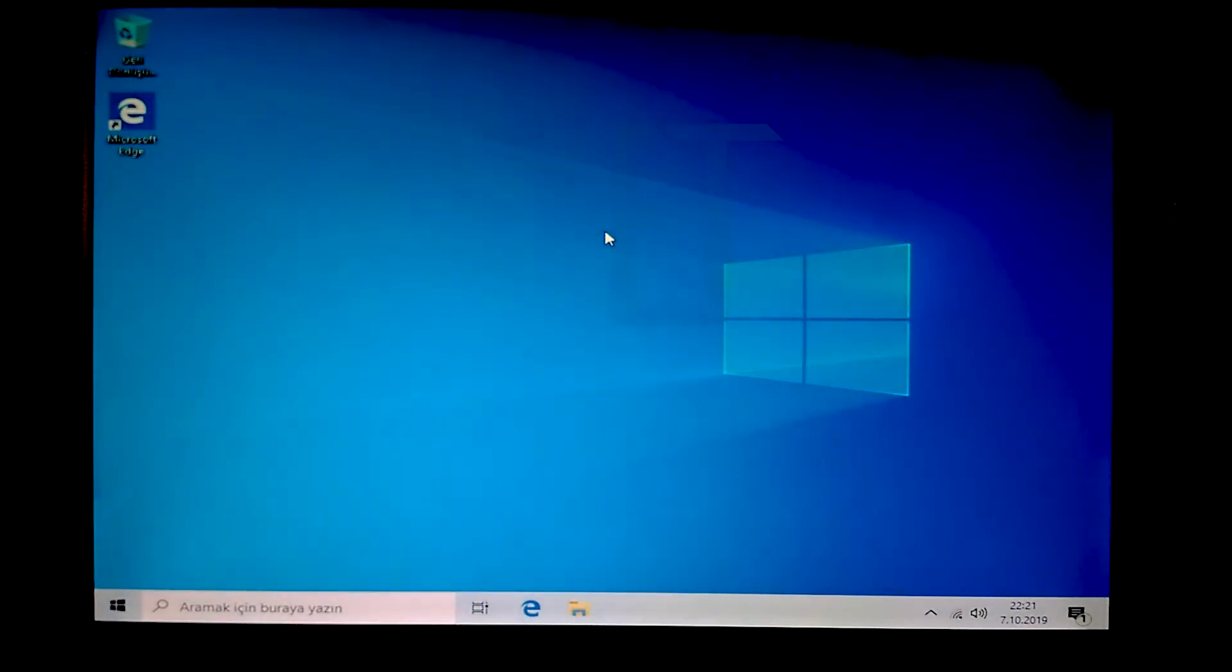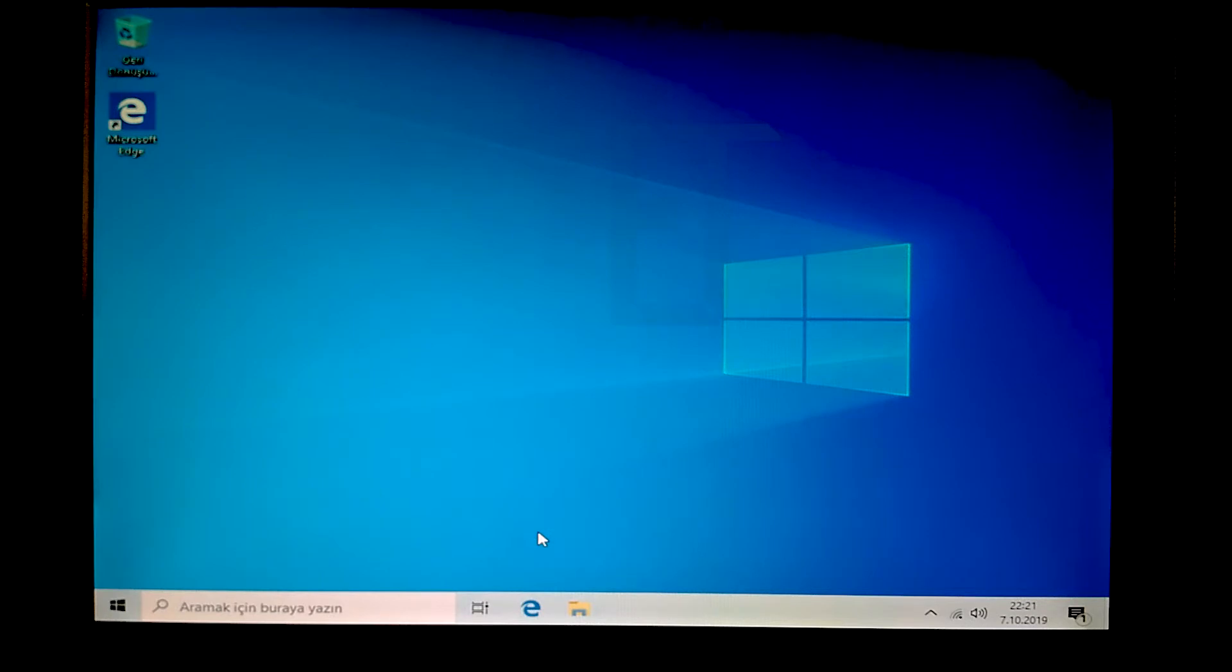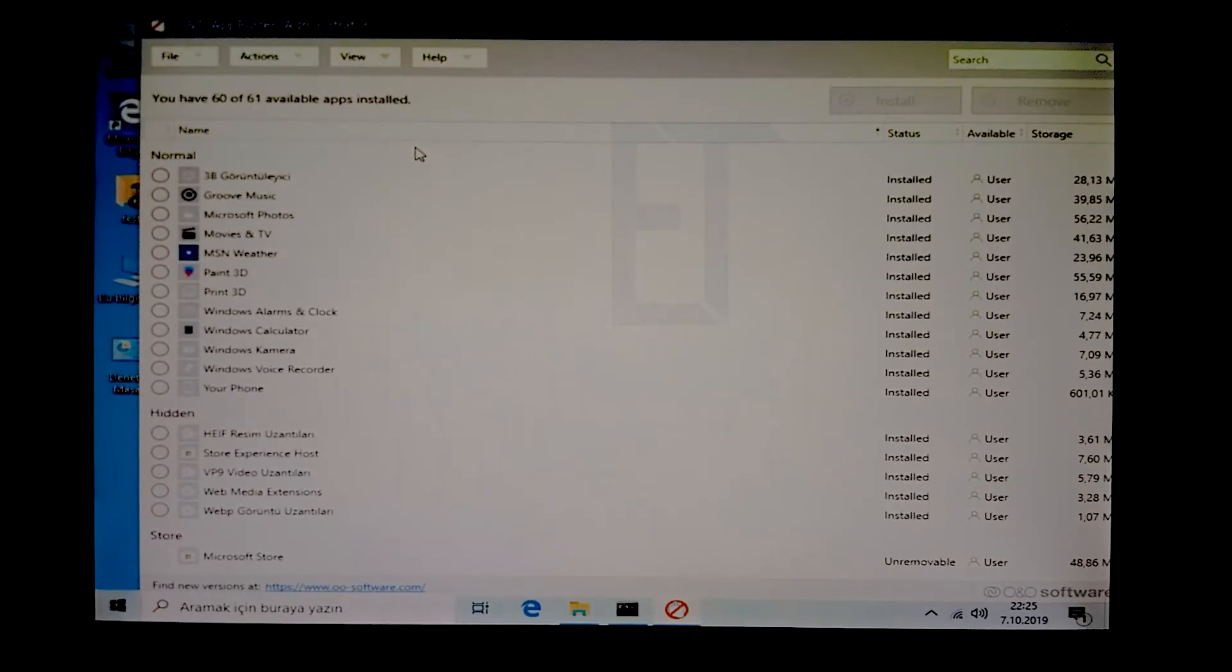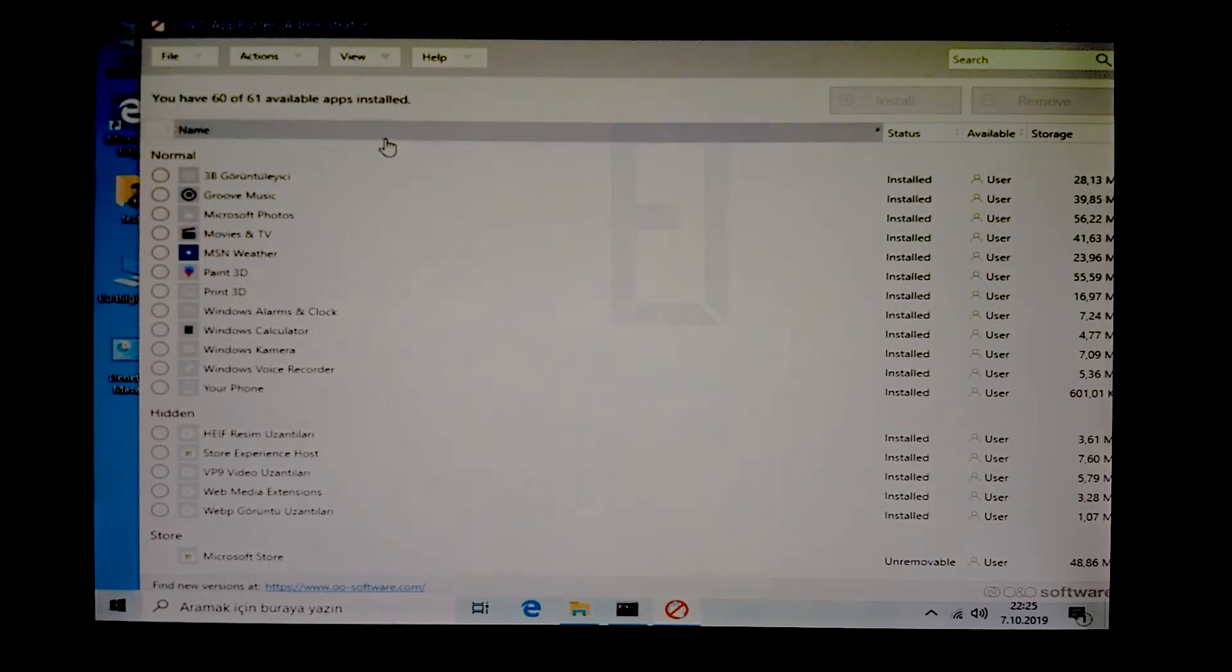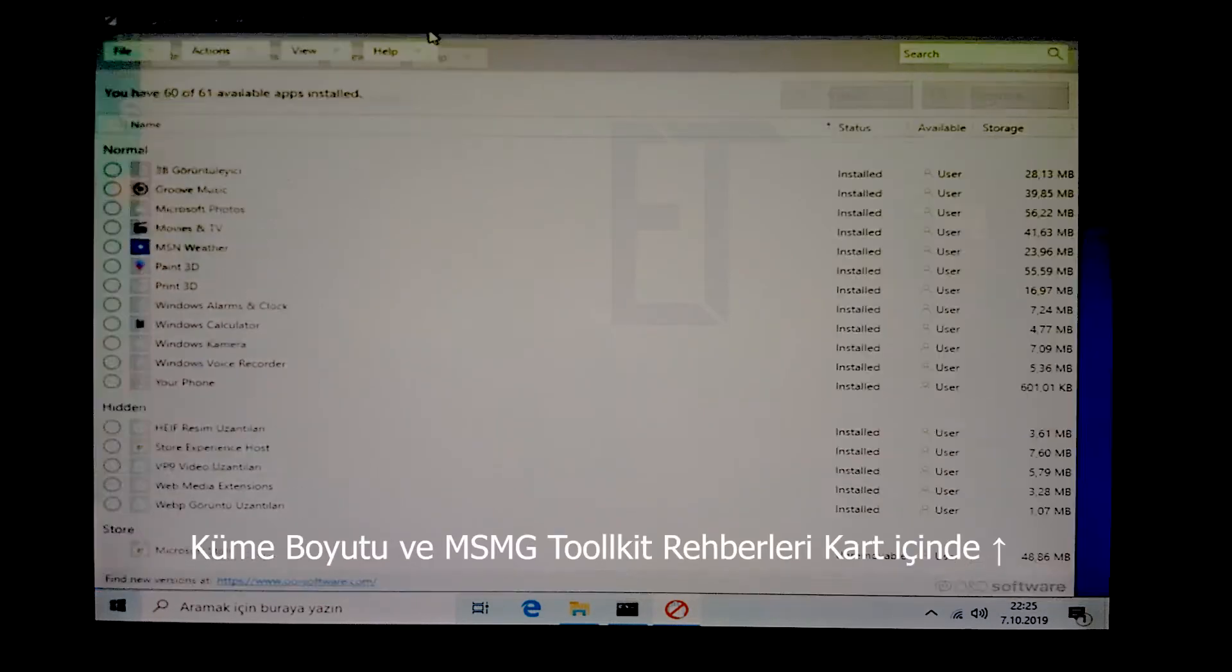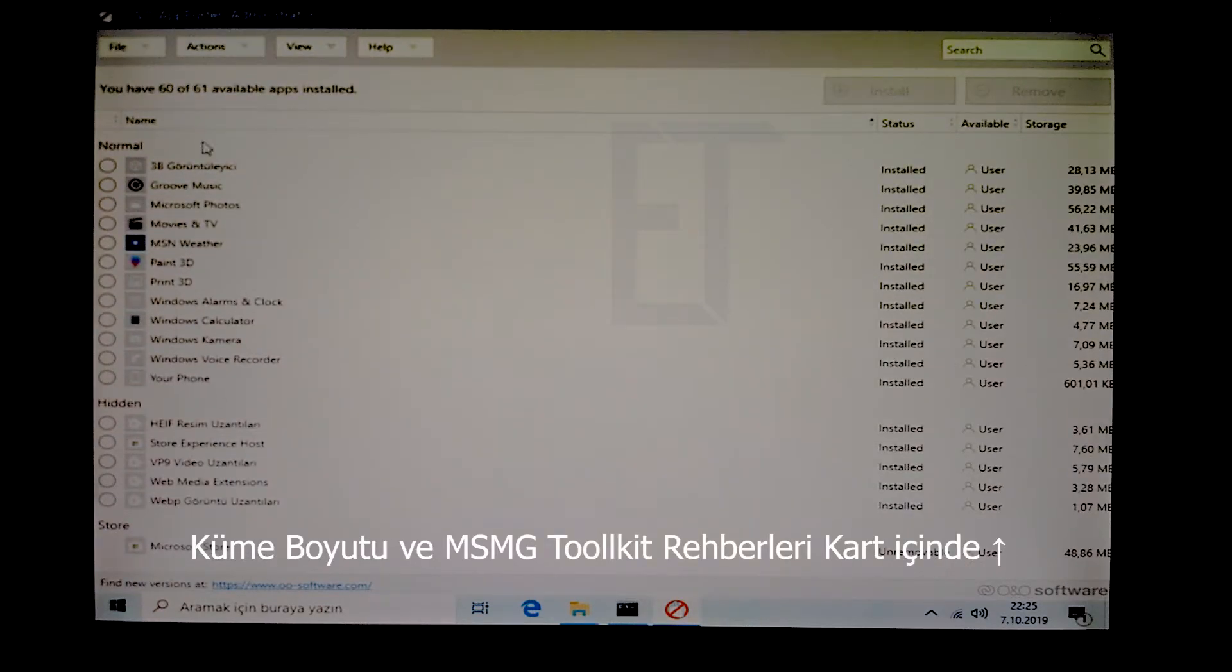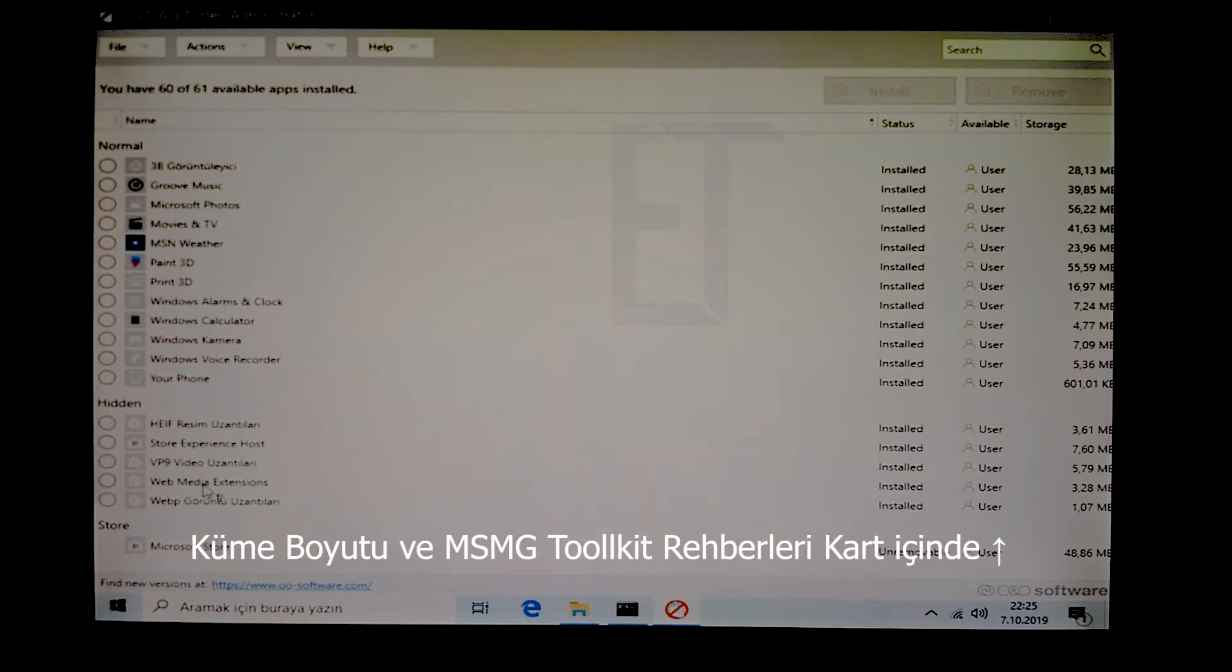Biz şimdi temel driverlarımızı bir kuralım, sonra tekrar görüşürüz. Özelleştirilmiş bir arayüz kullandığımız için gördüğünüz gibi şurada fazla bir mağaza uygulaması yok.